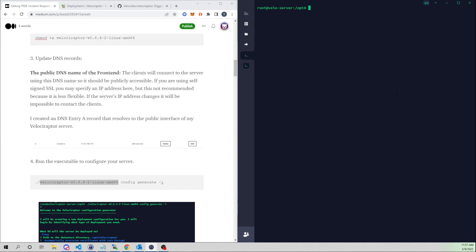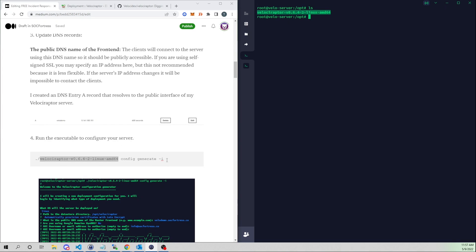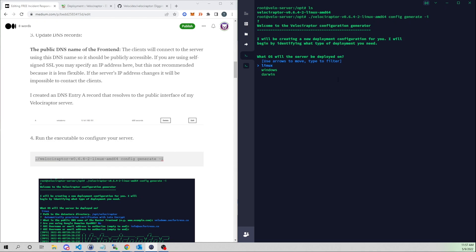All we have is the Velociraptor binary. We'll create our config by running the interactive prompt. First it asks: what operating system will the server be deployed on? This is a Linux box, so I'll select Linux. For the path to the data store directory, the default is /opt/velociraptor — I'll leave that, that's where Velociraptor will store logs and metadata.